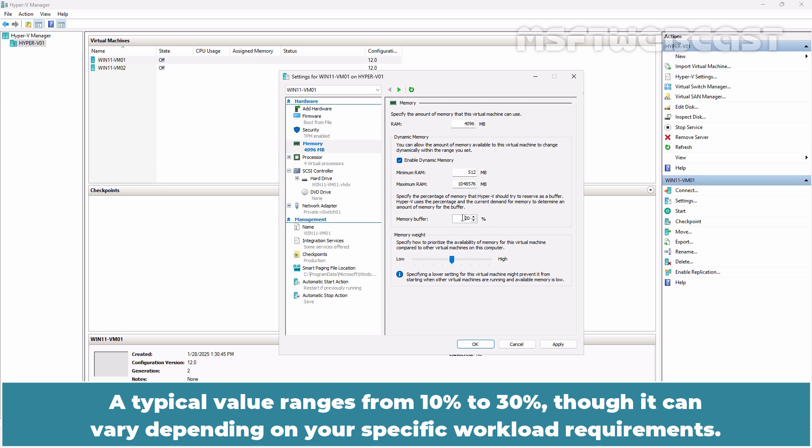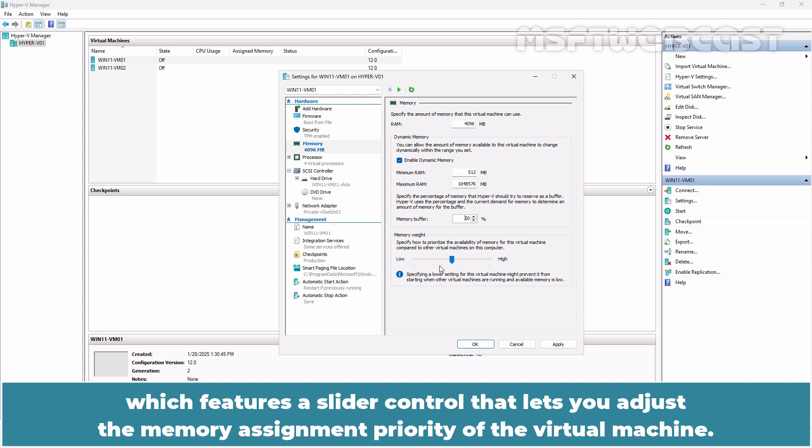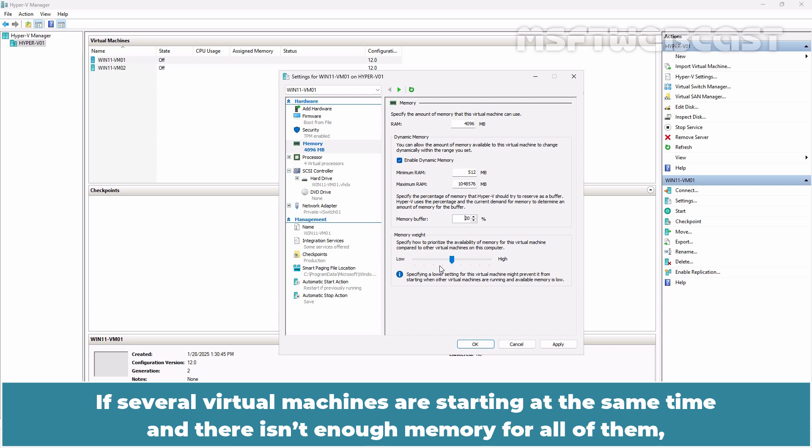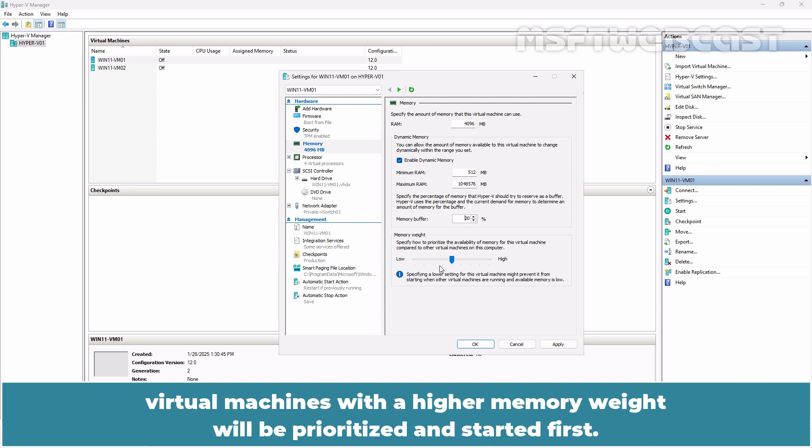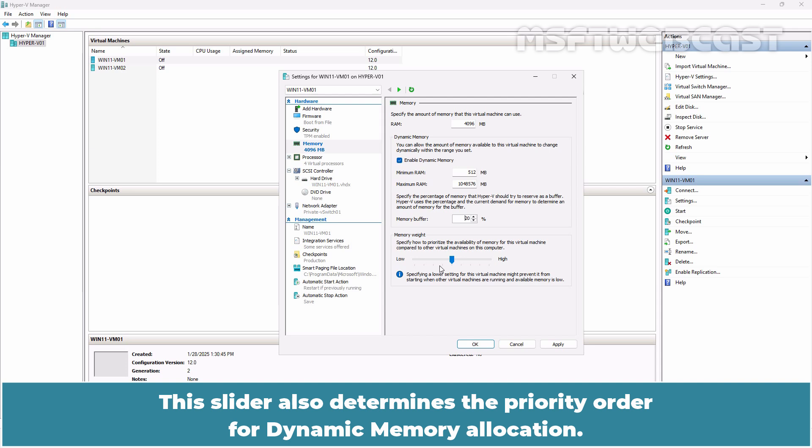A typical value ranges from 10% to 30%, though it can vary depending on your specific workload requirements. The last section is Memory Weight which features a slider control that lets you adjust the memory assignment priority of the virtual machine. This is designed to help Hyper-V resolve memory allocation issues when there is contention, typically during host startup. If several virtual machines are starting at the same time and there isn't enough memory for all of them, virtual machines with a higher memory weight will be prioritized and started first. If memory becomes available later, such as through dynamic memory usage, virtual machines with a lower priority will be activated. This slider also determines the priority order for dynamic memory allocation.